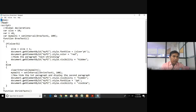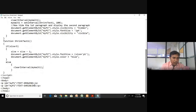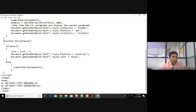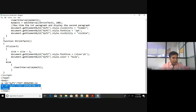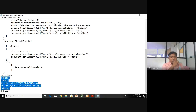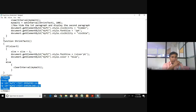We'll look at the HTML part first. Inside the HTML tags we have head and body. Inside the head I have all the JavaScript. In the body I have only two HTML tags — one paragraph with ID 'myP1' containing the text 'Text Growing', and a second paragraph with ID 'myP2' containing 'Text Shrinking'.